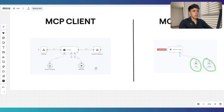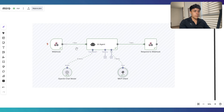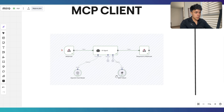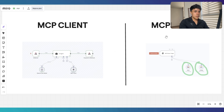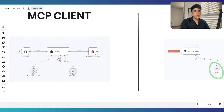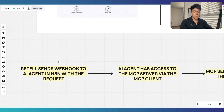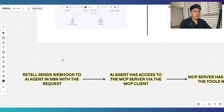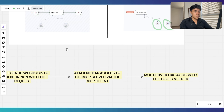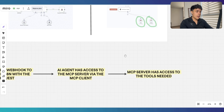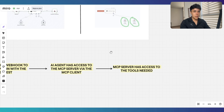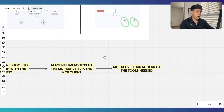But this is not the only flow we have to build. We also have to build an MCP client. Inside Retail, we're going to connect a custom function that sends a payload to this webhook. That payload goes through an AI agent inside N8N, which has a tool — the MCP client. This MCP client is connected to the MCP server. It does the things it has to do in the background using the tools connected to the server, then sends the response back to the agent, which sends the response back to Retail. So basically, Retail sends a webhook to the AI agent in N8N with the user's request. The agent has access to the MCP server via the MCP client as a tool. The MCP server has access to the tools needed to perform the action, performs the actions, and sends the response back through the chain to Retail, which has our AI voice agent.